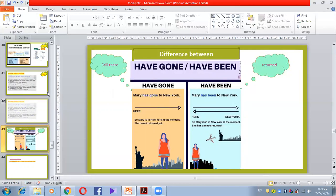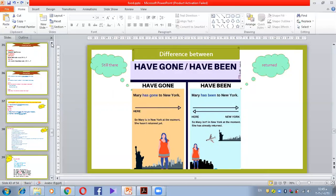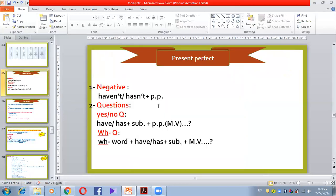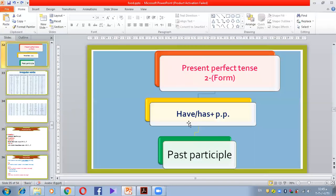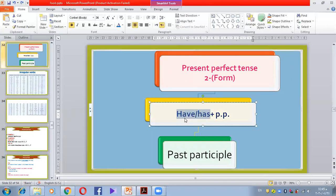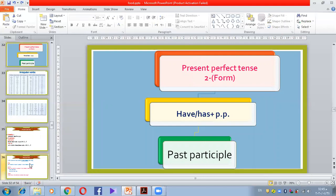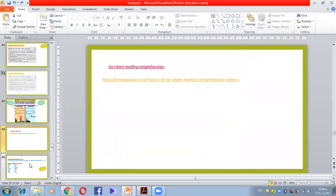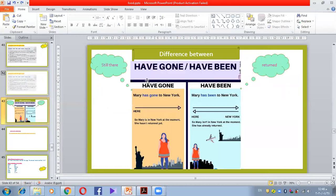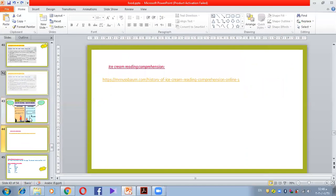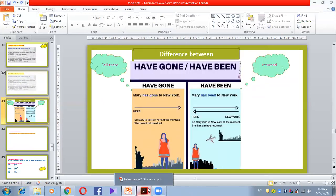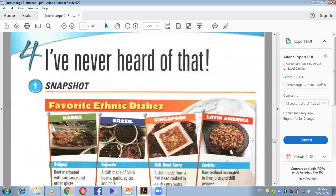Don't forget in the form: 'have or has plus PP.' 'Has' is used with the singular — he, she, it. 'Have' is used with I, we, you, they. Before giving you the comprehension, let's have a look at our book — Book Two, Unit Four. We can also use contractions: instead of saying 'I have,' you can say 'I've.' 'I've never heard of that.'